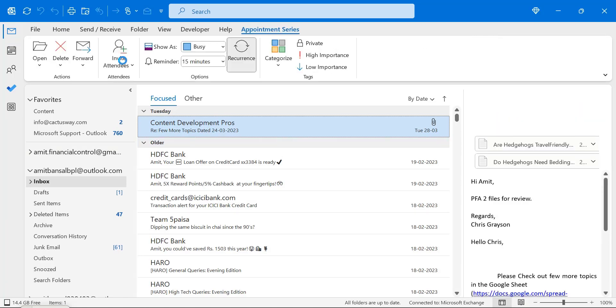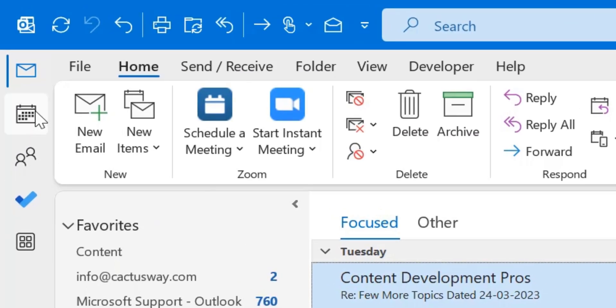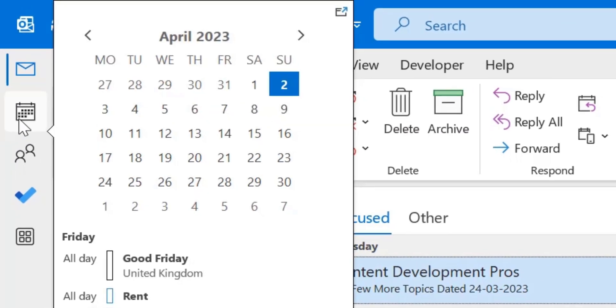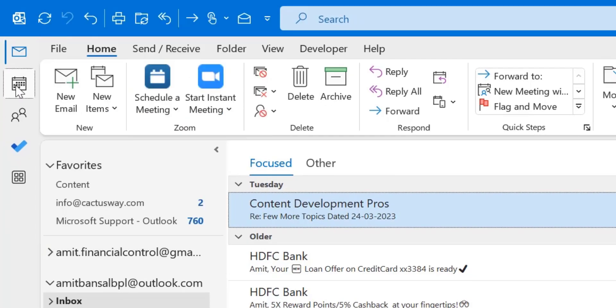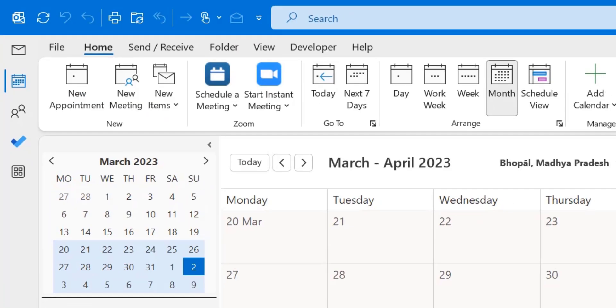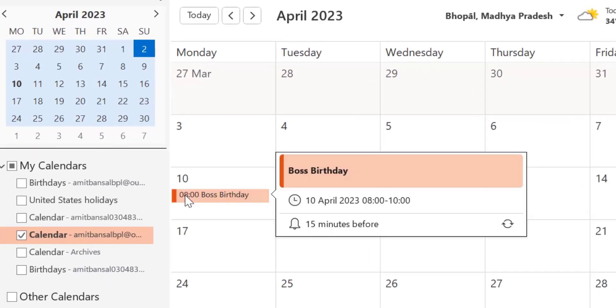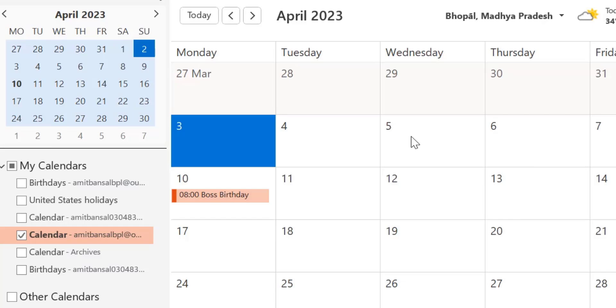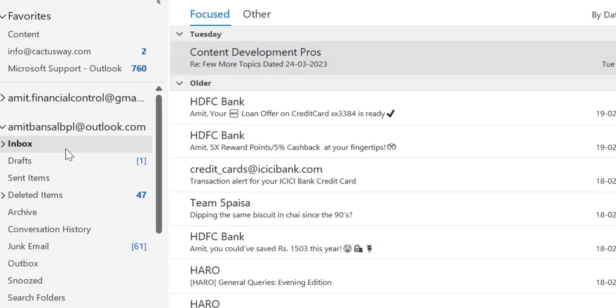So to cross check, you can simply click on the calendar icon from the left navigation section. Select on months. And here is my 10th of April. Here you can check out boss birthday 10th of April 8 to 10 and 15 minutes before. And my appointment is set on the 10th of April.